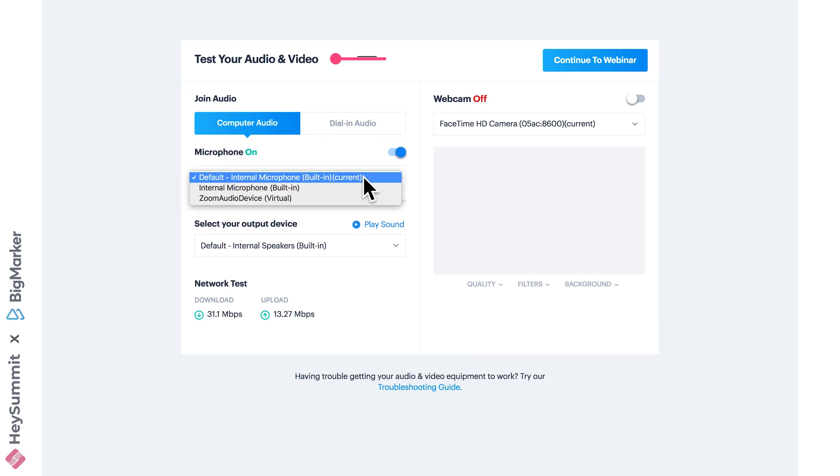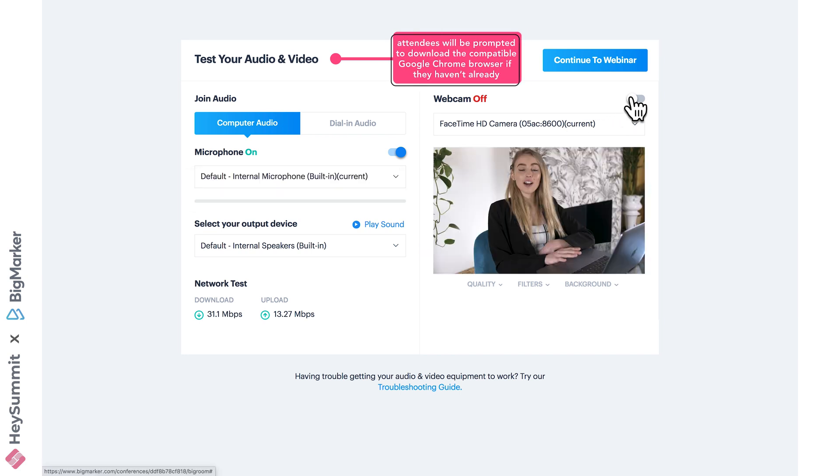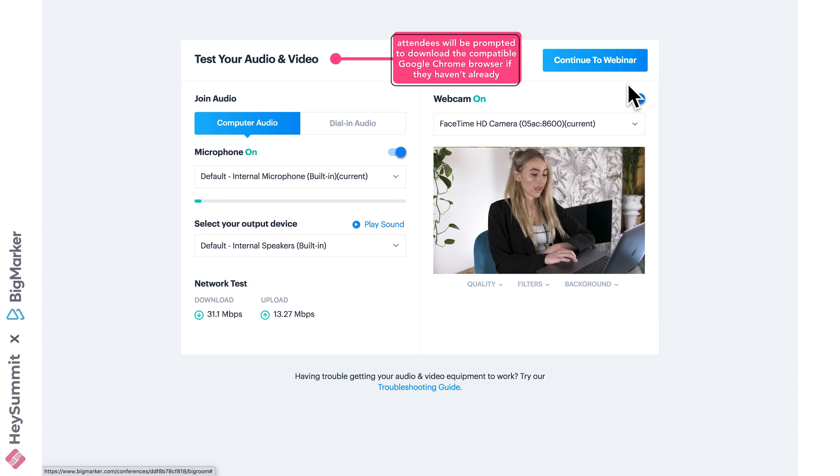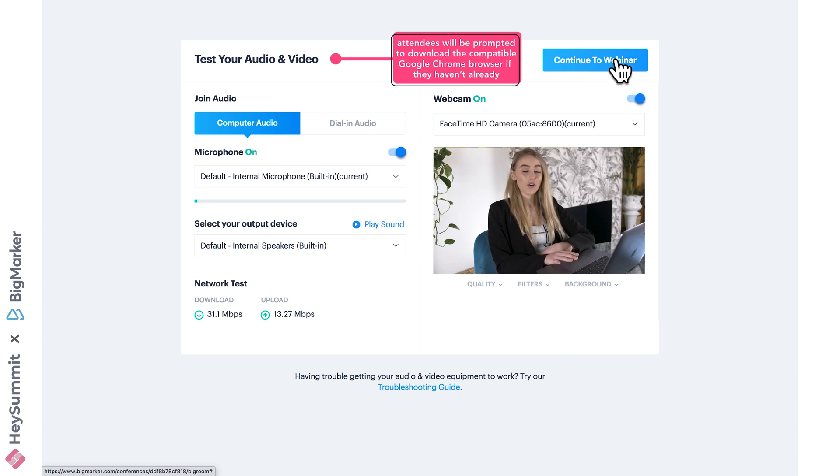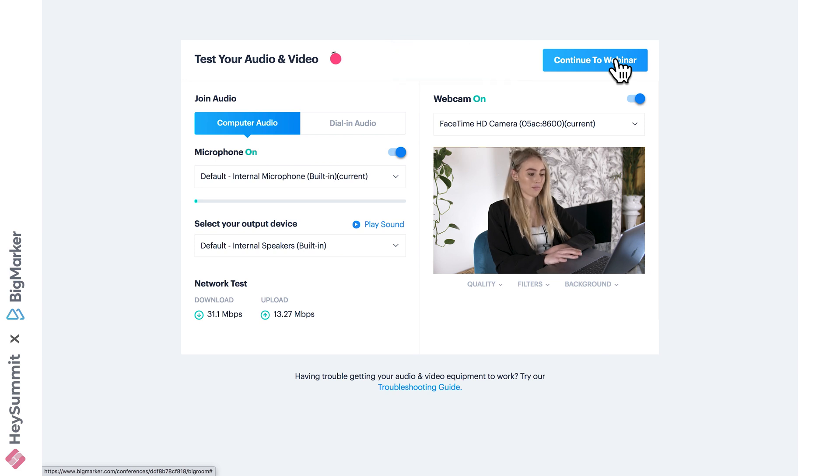Remember, you're required to be using an updated version of Google Chrome. BigMarker will send a notification with instructions on how to download it for any of your attendees who aren't already on the compatible web browser.